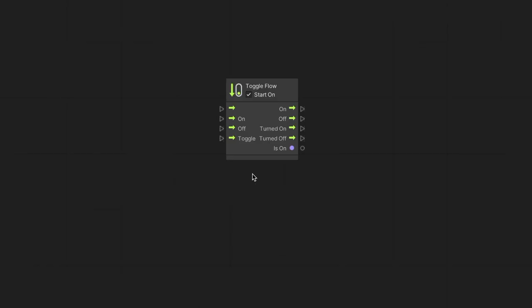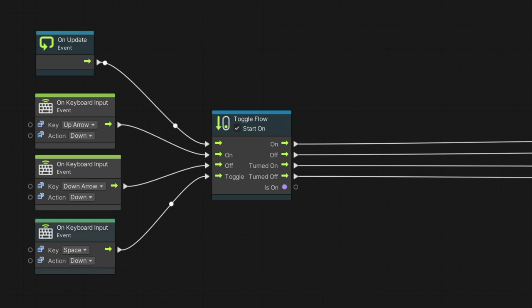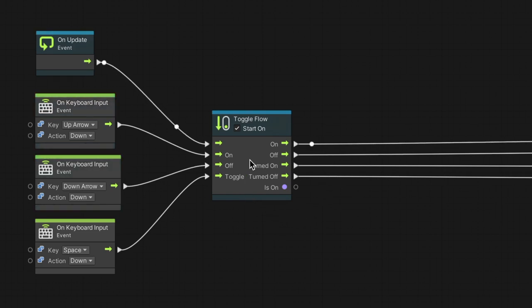Like a light switch that can turn a light on and off, we can use the toggle flow node to execute different branches, depending on whether the toggle is on or off. The on and off output flow will execute based on the current state. We can connect flows into the on and off inputs to change the state, or into the toggle input to flip it. Immediately after we switch a toggle, it will perform the turned on or off flows. And at any given point, we can determine the current state through the isOn output.